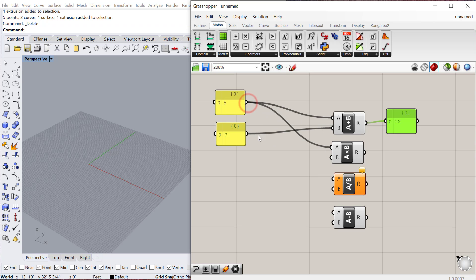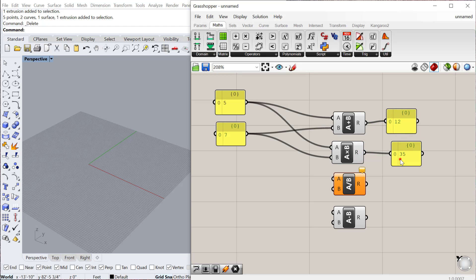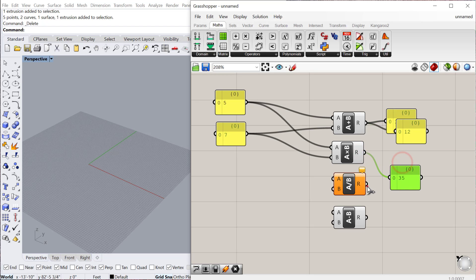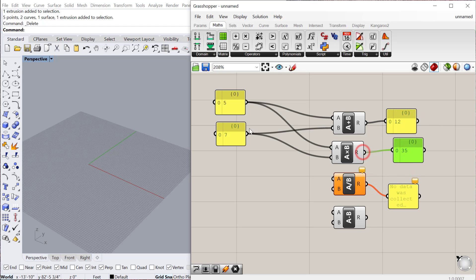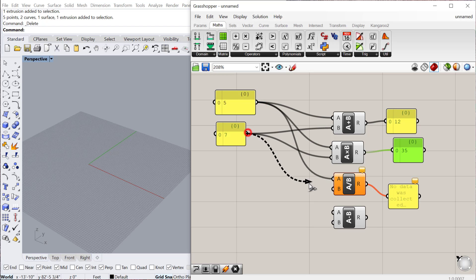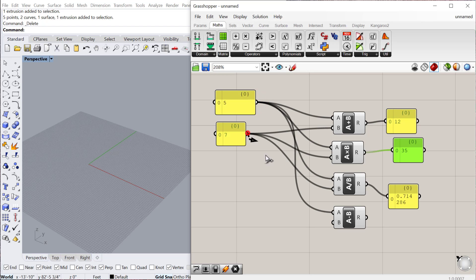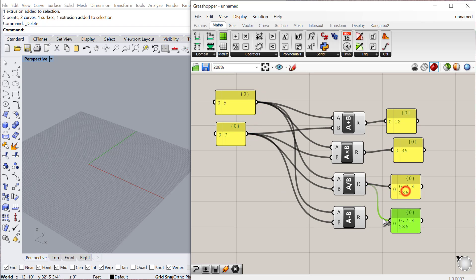The same thing can work for multiplication and division. You'll notice I can plug one component into multiple other components, and that's totally fine. Those are your basic mathematical operations, and they're really useful if you're trying to calculate a number and then use that number for a different component later on downstream in the definition.